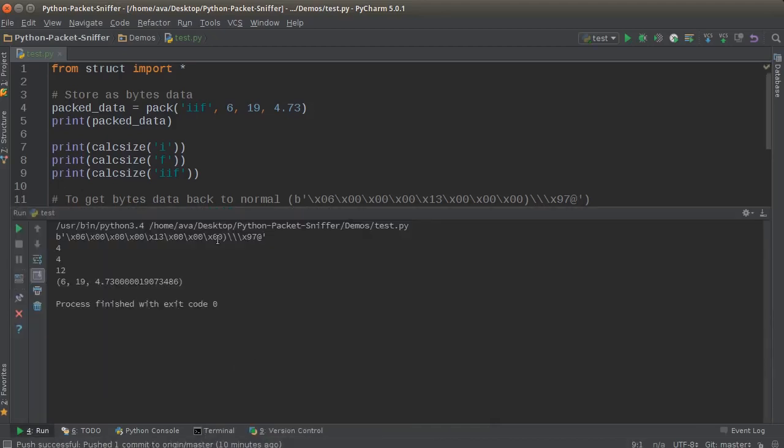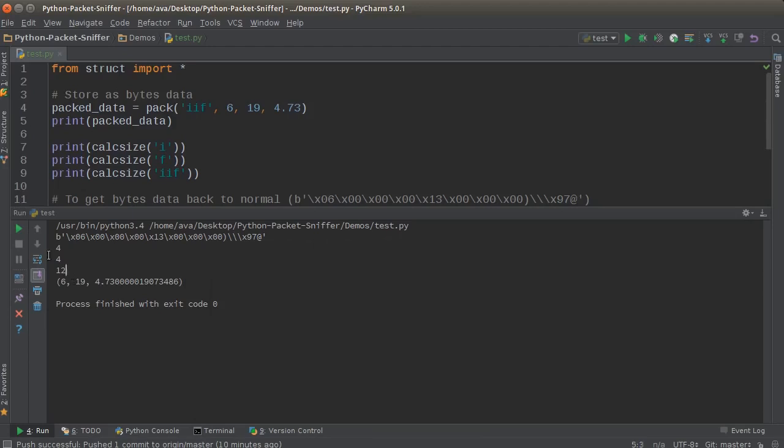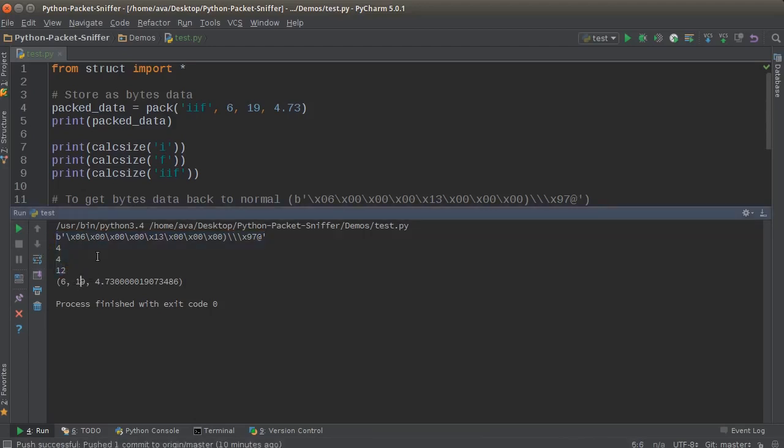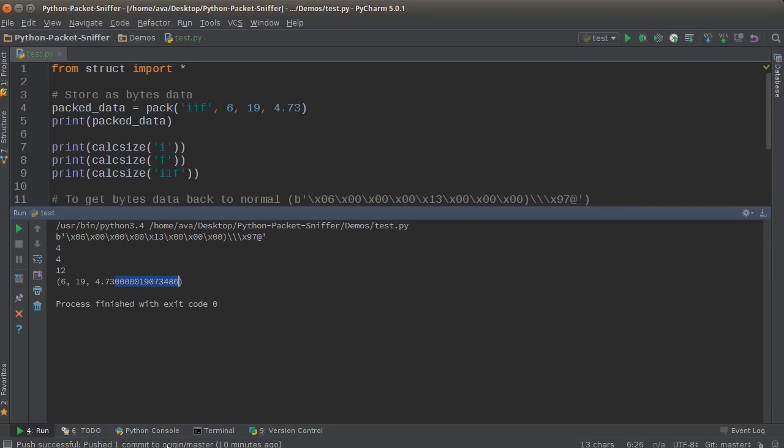So all of this was from before, and now we unpacked it and we got 6, 19, and our float which is 4.73 and some numbers on the end because computers are awesome. It's storing decimal points, but we got a little extra values right there. So there you go.